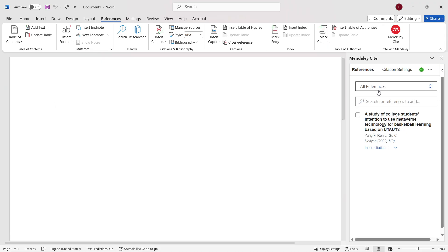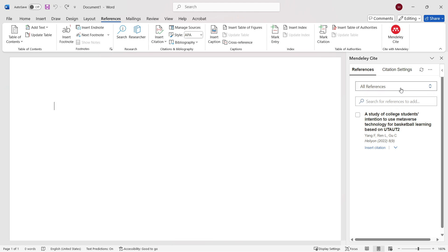When you're first using this, it will ask you to log in with your Mendeley account. Simply log in with your email and password and you're set to go. You'll see this Mendeley Cite app over here on the right, as I do right now.